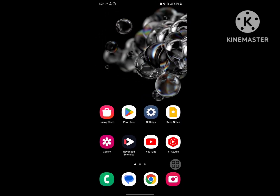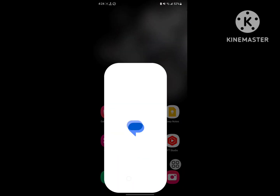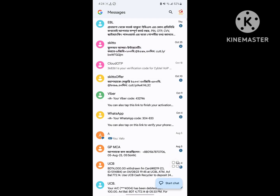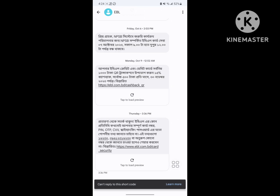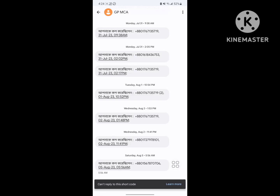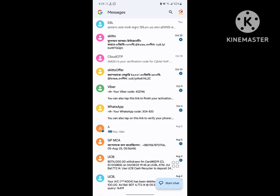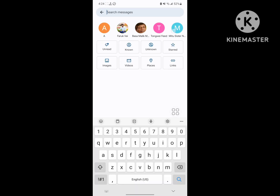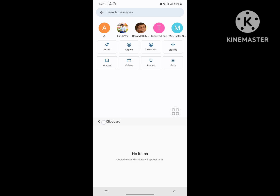Now I hope that this method clears your Samsung keyboard history. Thanks for watching — don't forget to subscribe to Amalskite.